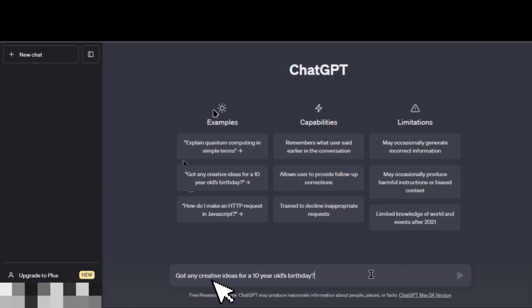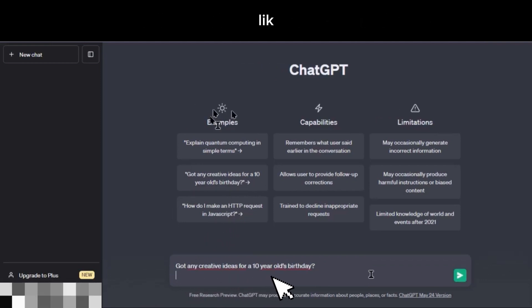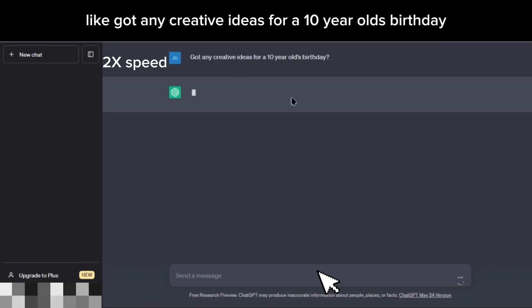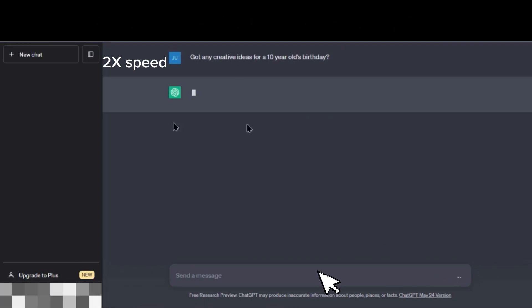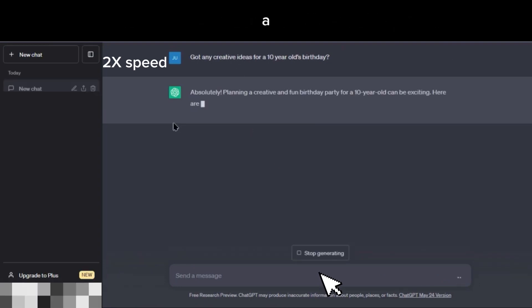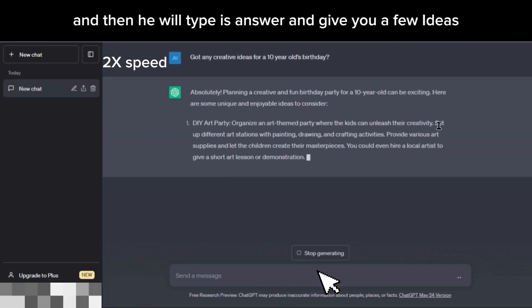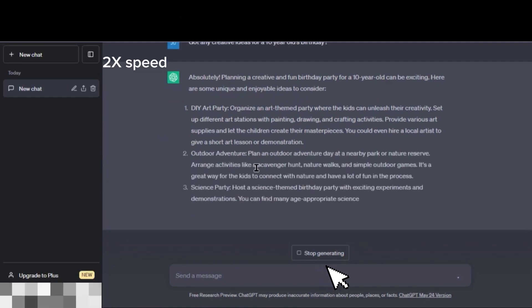At the home screen, you have examples like 'got any creative ideas for a 10-year-old's birthday?' and then it will type its answer and give you a few ideas.